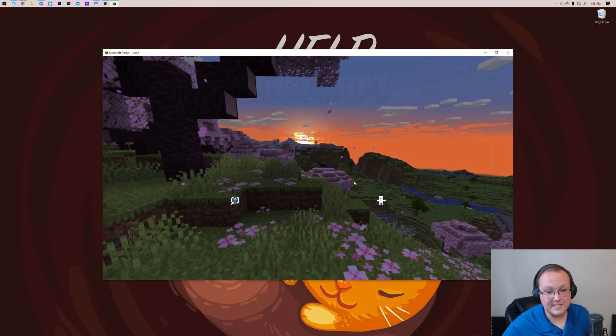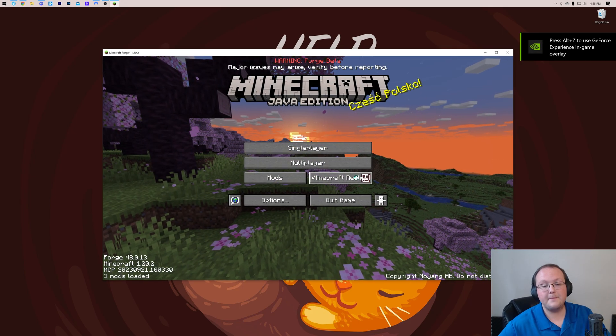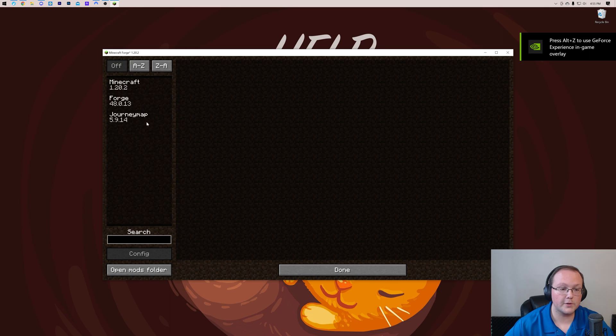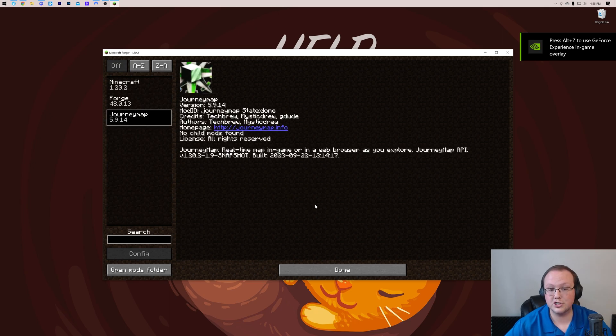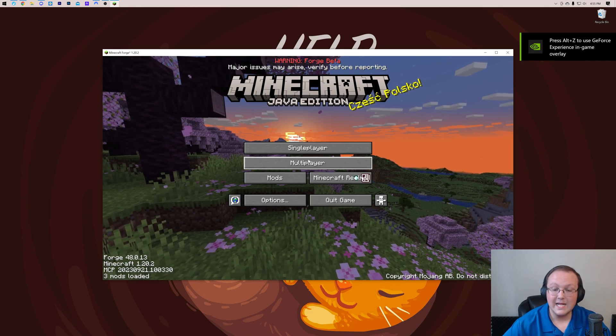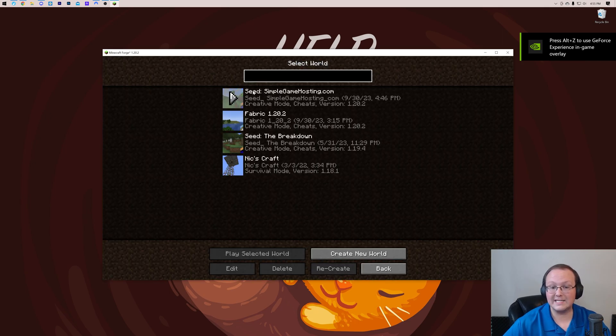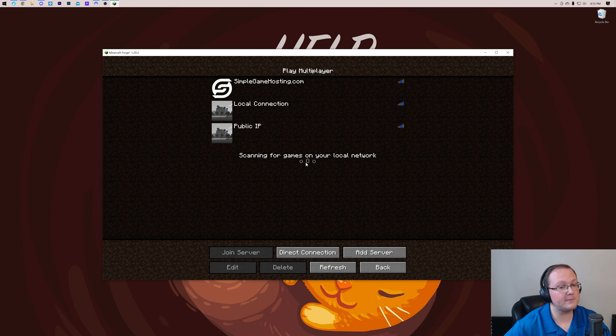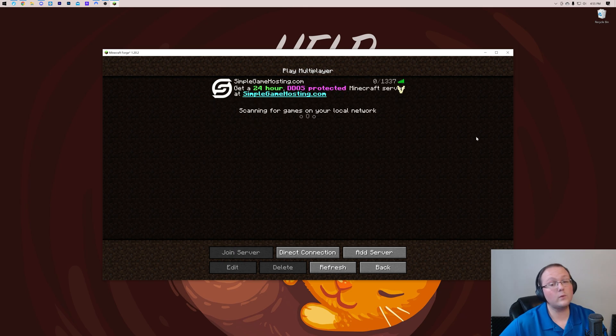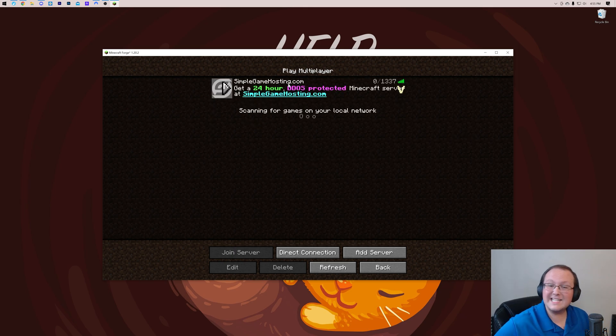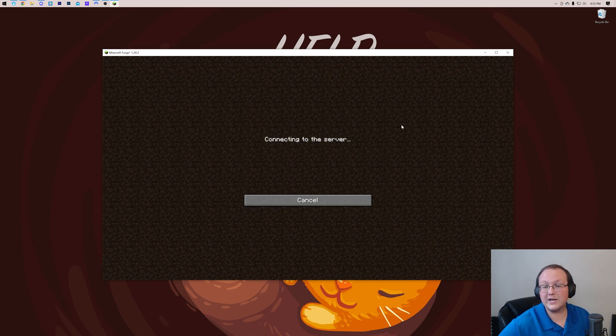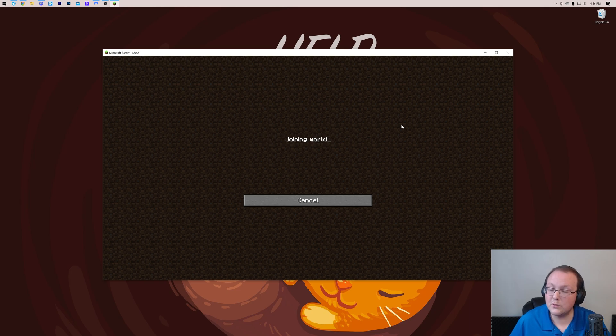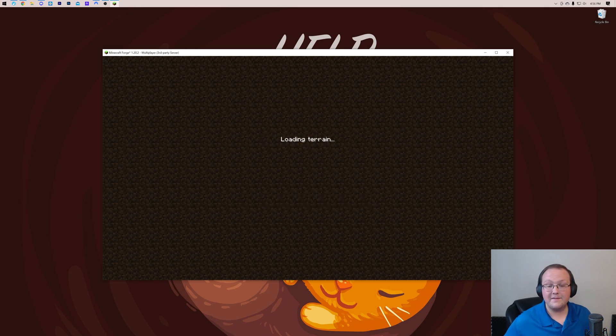There are two ways to check this. The first being going to your mods folder—there it is, there's your Journey Map. The second being joining a single-player world or joining a multiplayer world. And yes, this will work on a server even if the mod is not on the server.